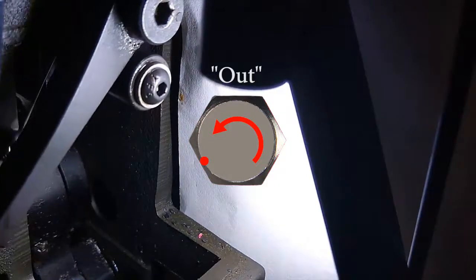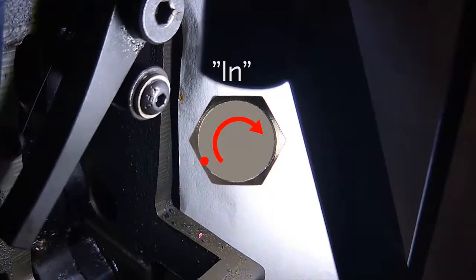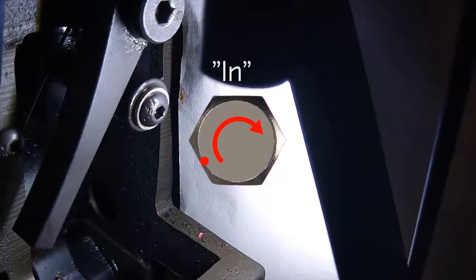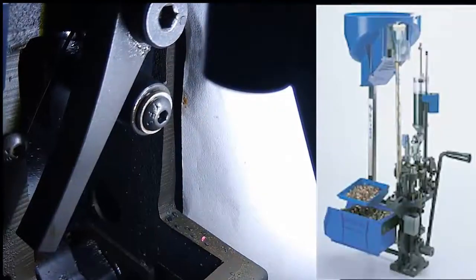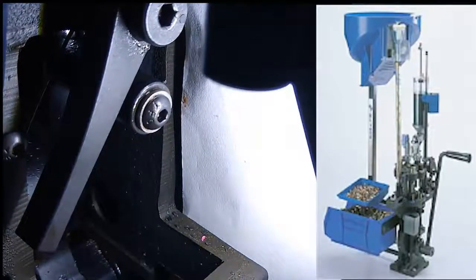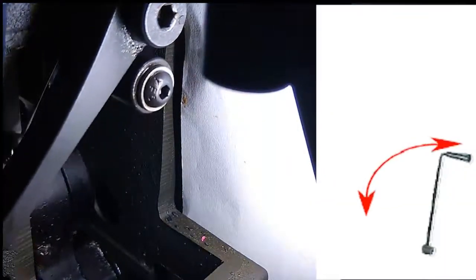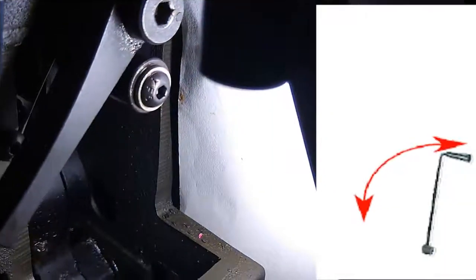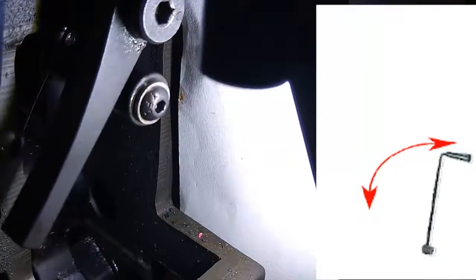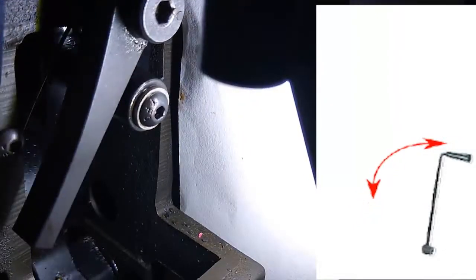And conversely, the more you turn it in decreases the nub's high point. And just so you know, that has the same effect of increasing and decreasing the manual crank handles top to bottom throw.